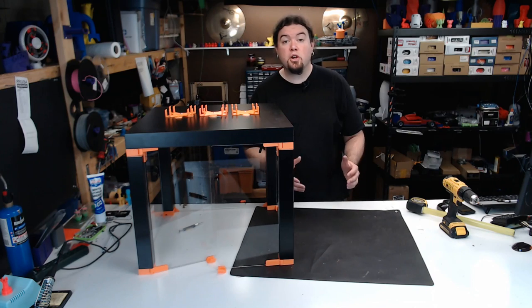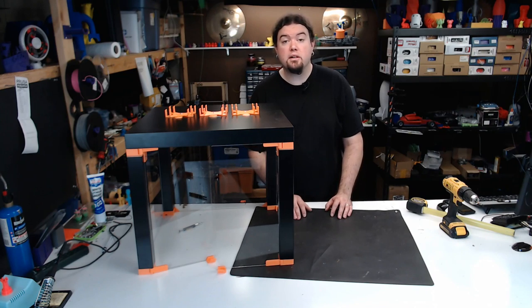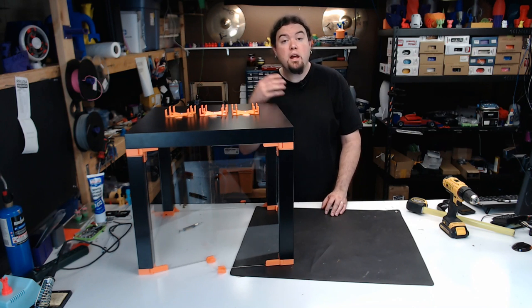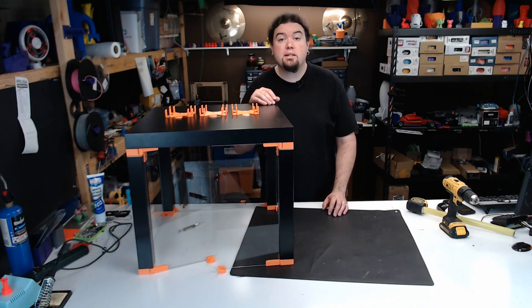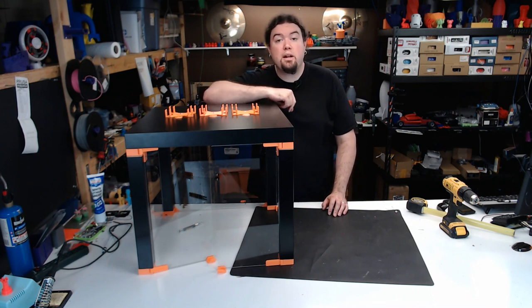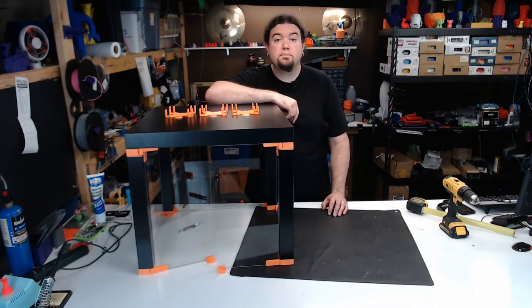And our enclosure is pretty much done. Now all we have to do is find a spot to put the enclosure, get everything plugged in, maybe run a test calibration, load some filament, and then we're ready to start printing.